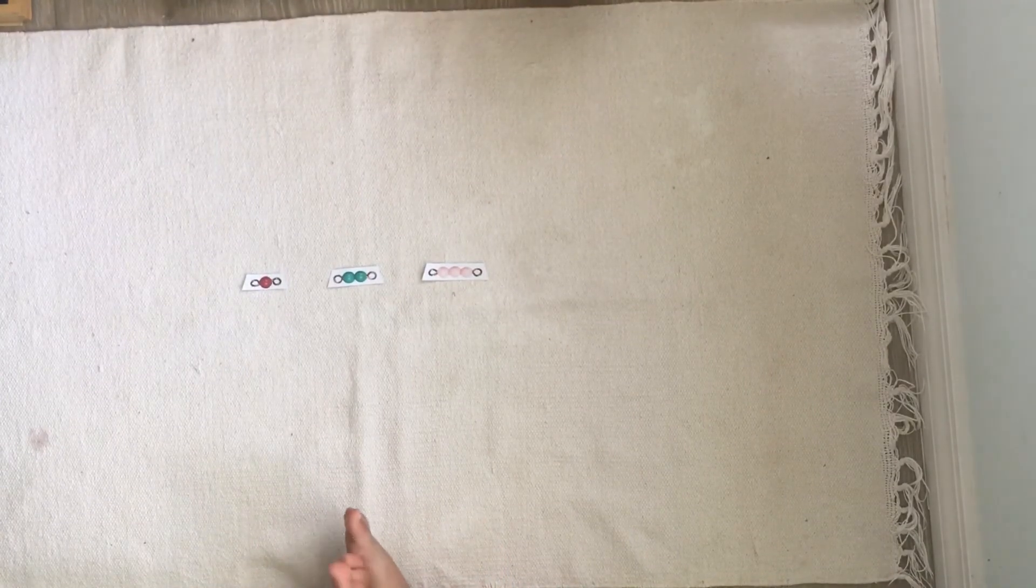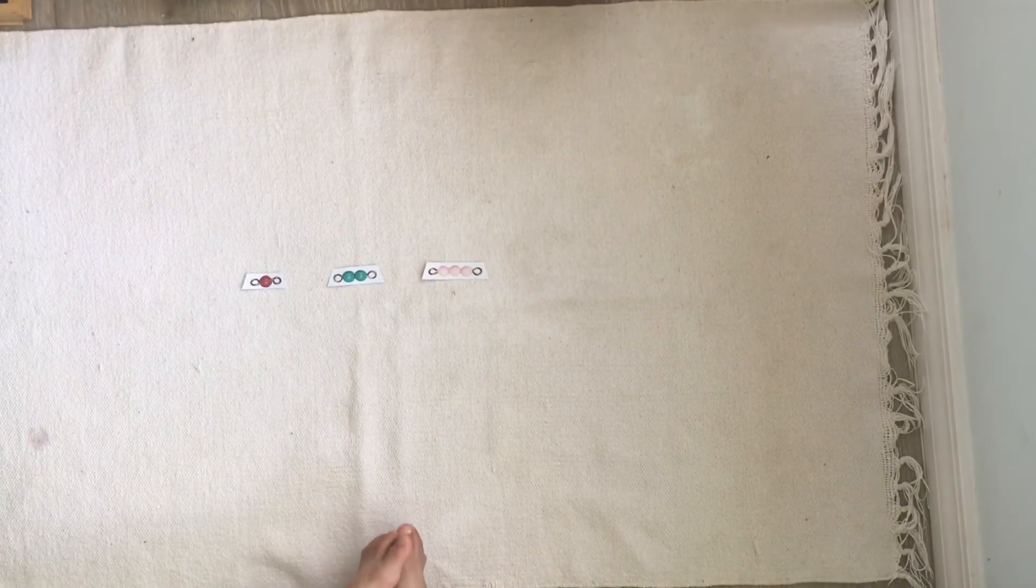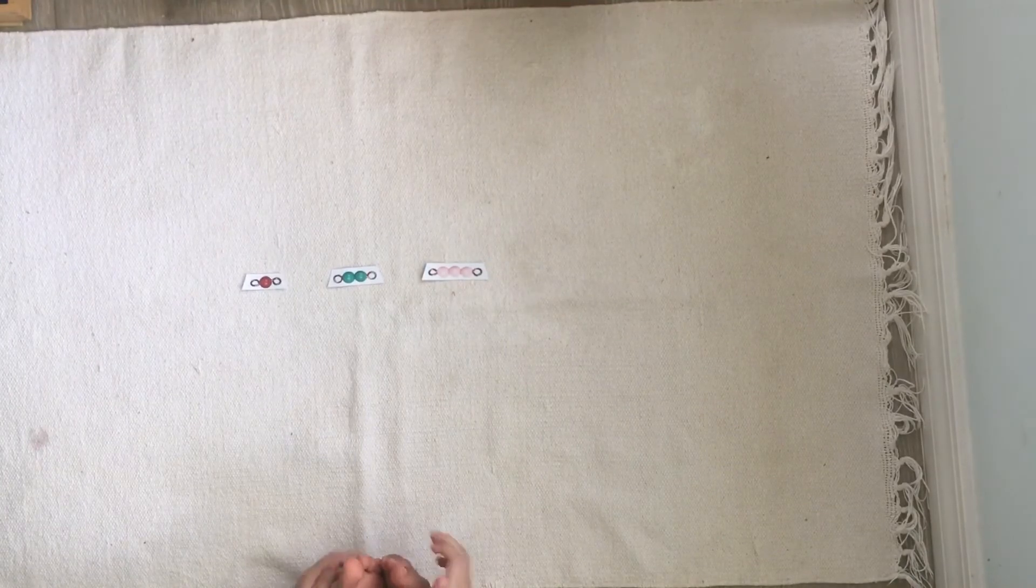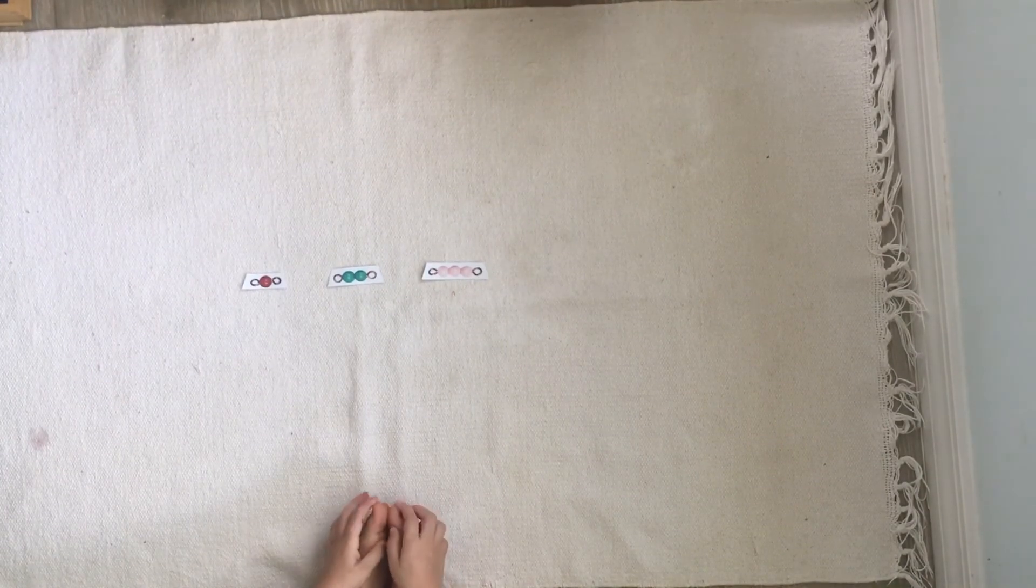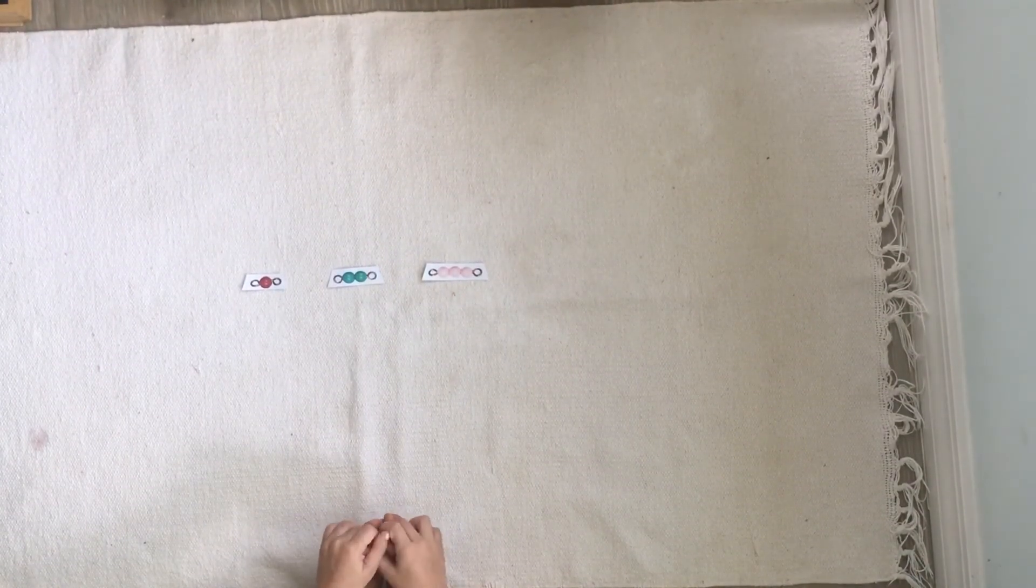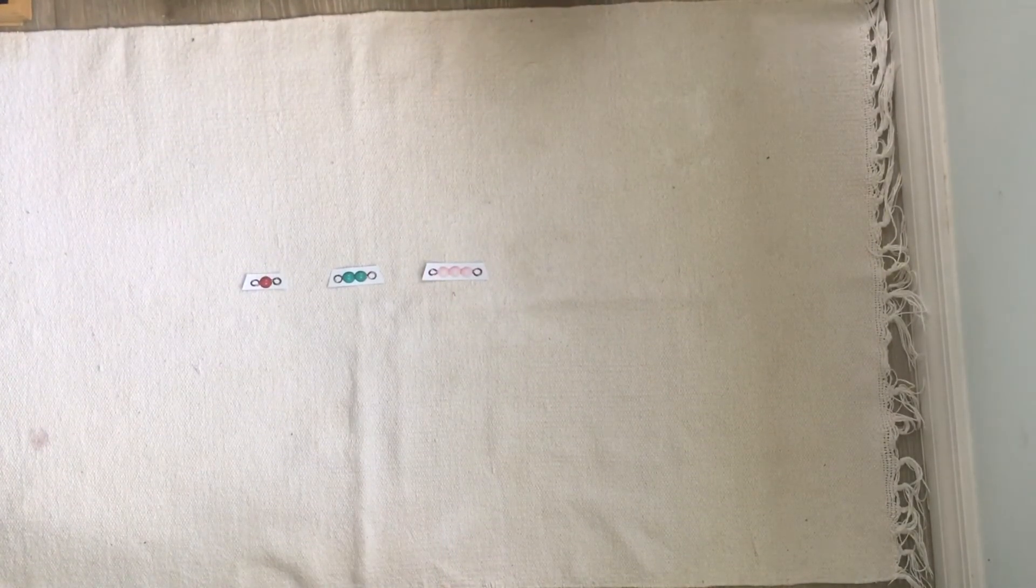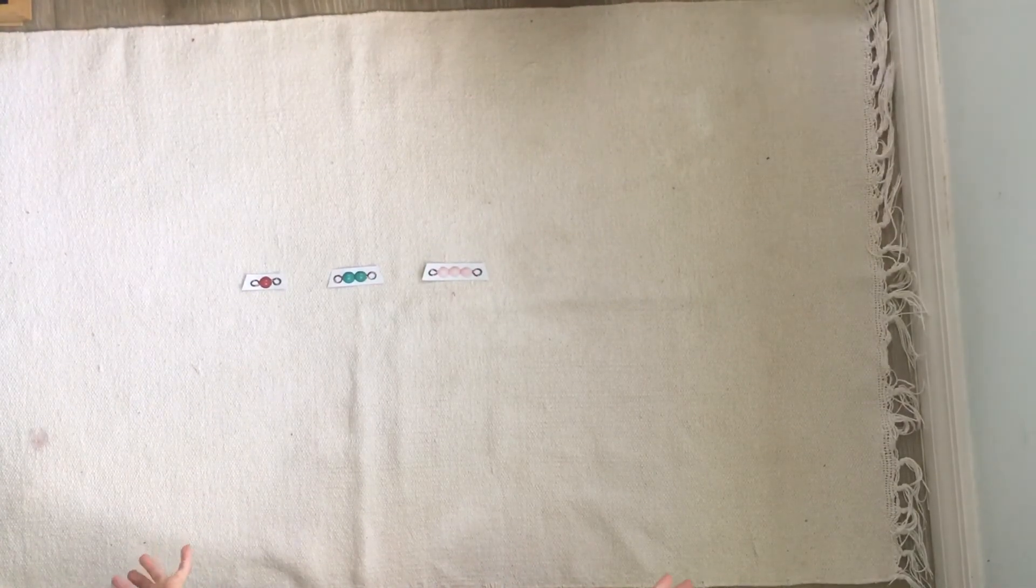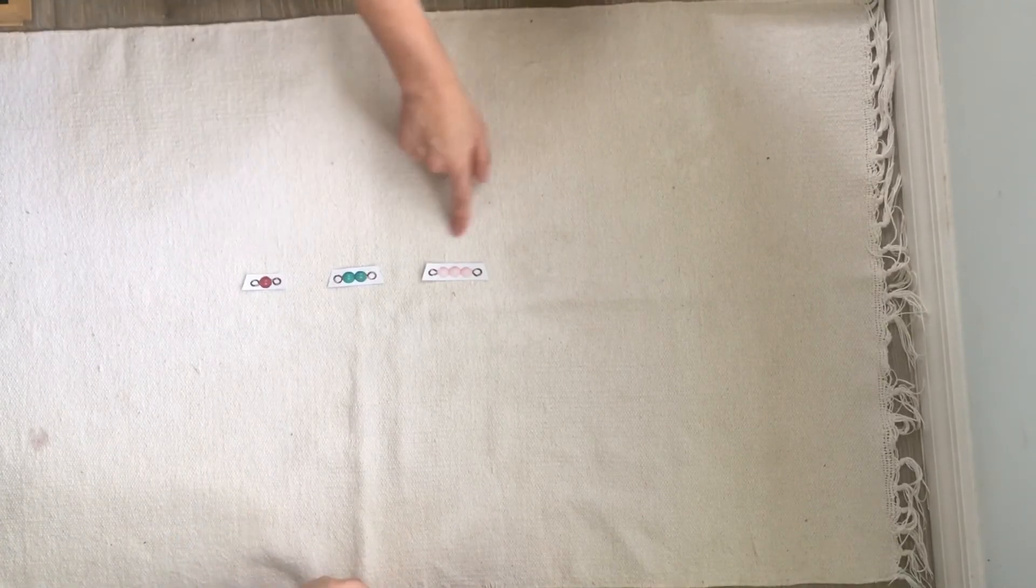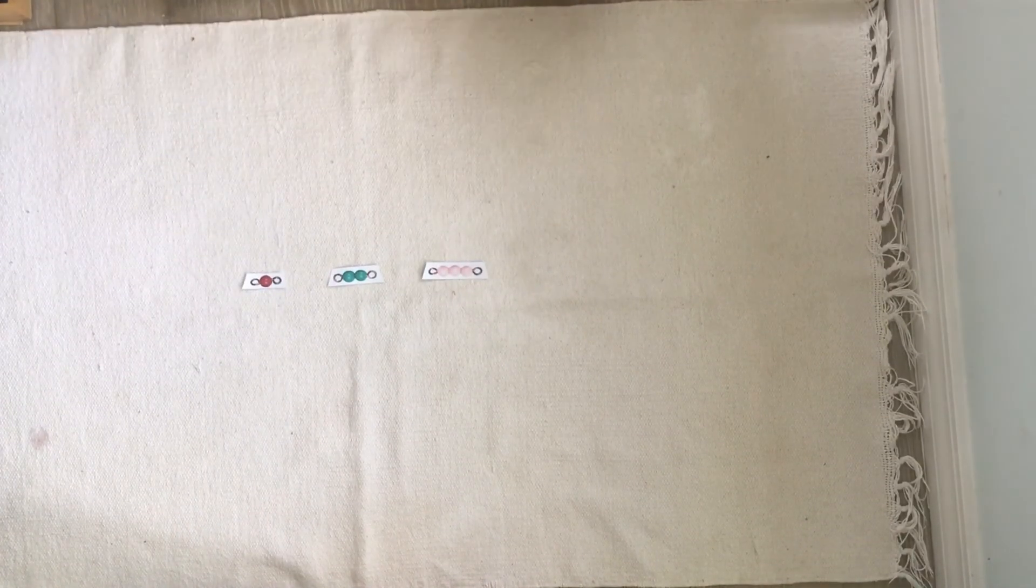So it won't always go this seamlessly. You have to do many three period lessons sometimes with the same materials to really solidify the language with the child. But hopefully this gives you an overview of how a three period lesson works and gets you off to a good start where you can do three period lessons with the individual bead bars from the short bead stair.